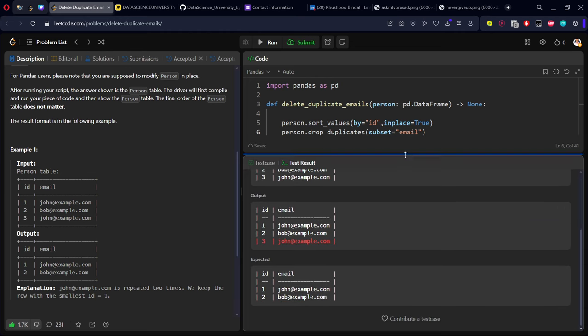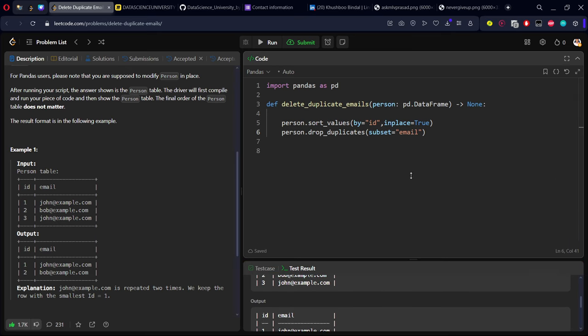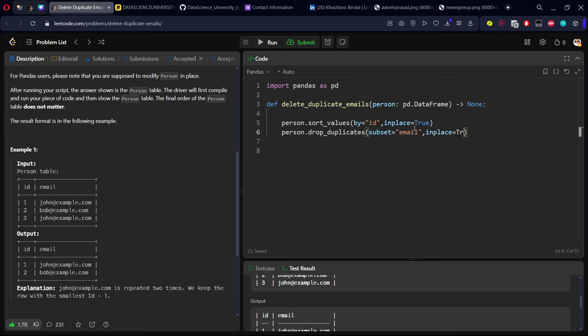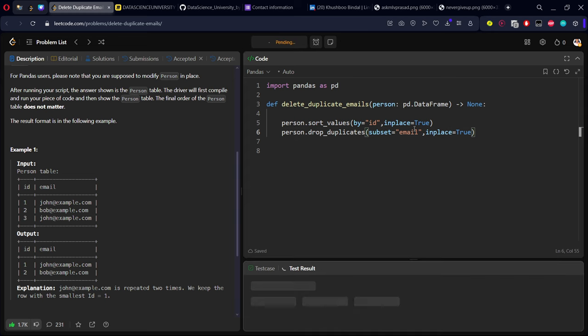Again, the answer was not coming. Same like sort_values, drop function is just a view. It will not replace the original table. So to replace in the original table itself, use the keyword: anywhere in Pandas, if you want to modify the table, you should use in_place equals True. Now let me run it.